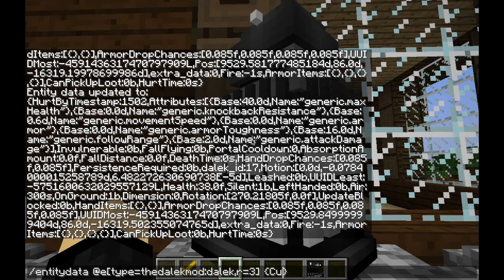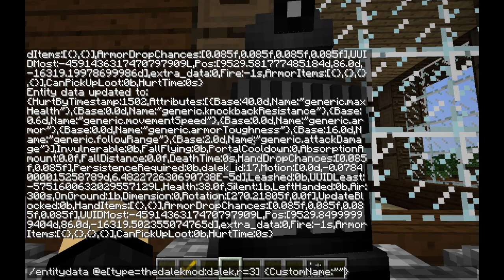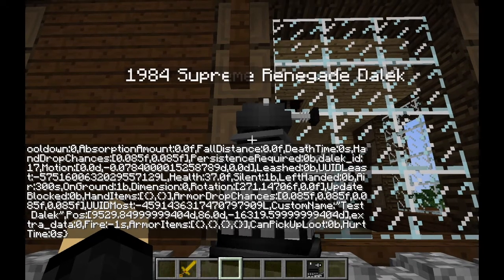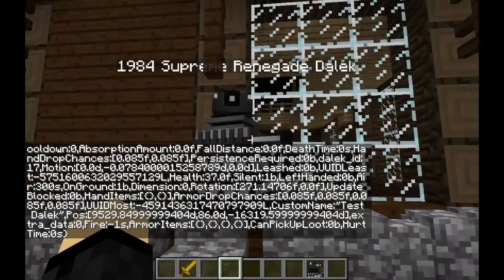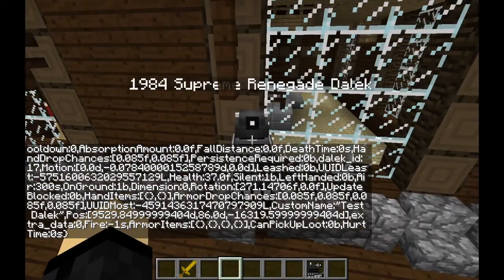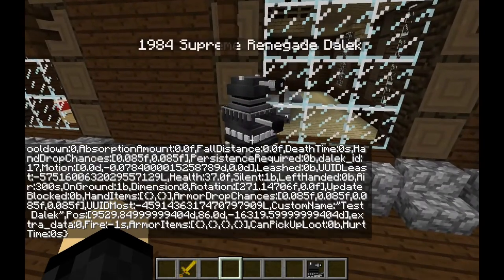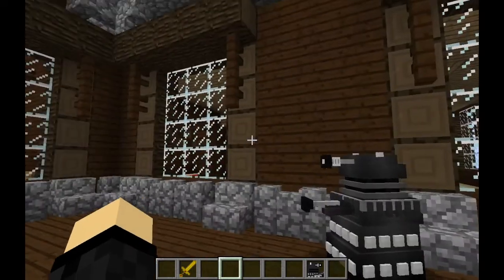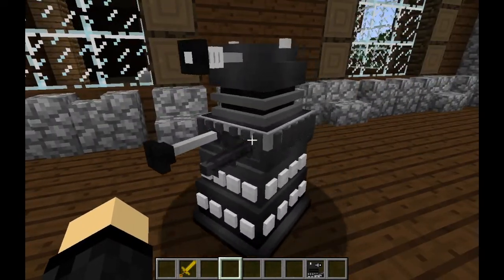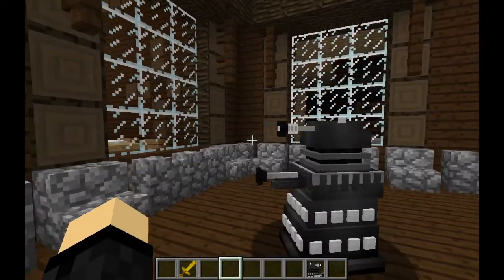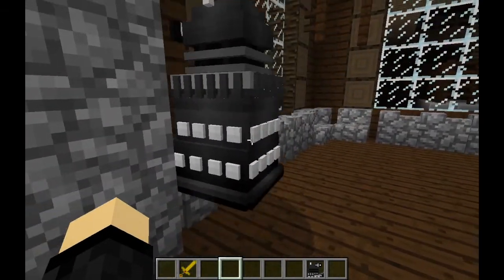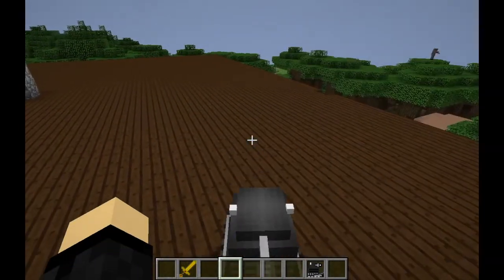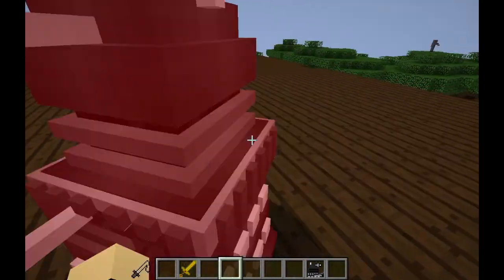Let's give him a custom name. His custom name is going to be 'test Dalek' — and there we go. It now has a custom name, which is '1984 Supreme Remigate Dalek', which is not the custom name that I just tried to give it. But as you can see, the EntityData command is targeting the Dalek, selecting him, and trying to give him a custom name, even though that is not working. Okay Dalek, stop trying to climb through a window.